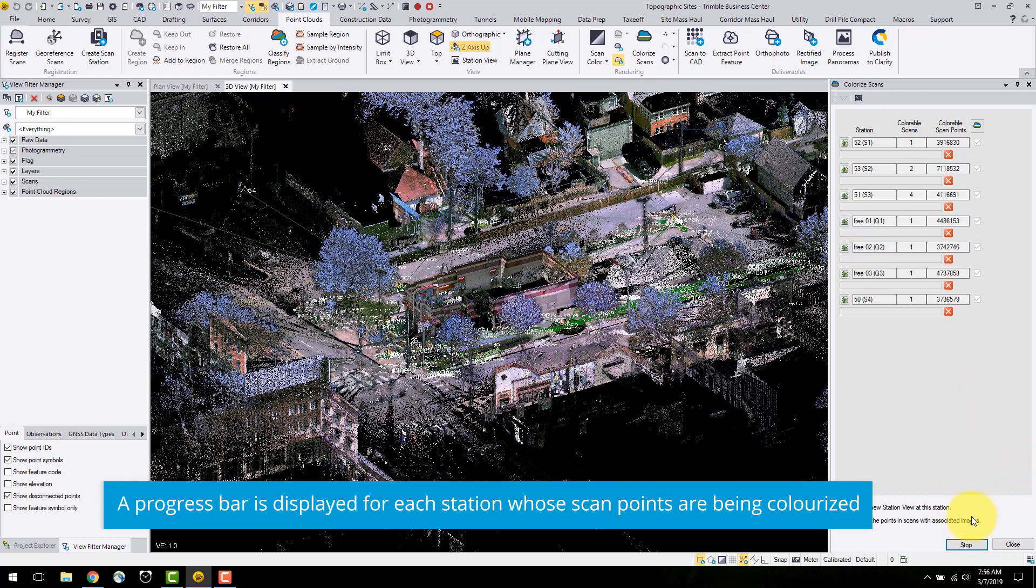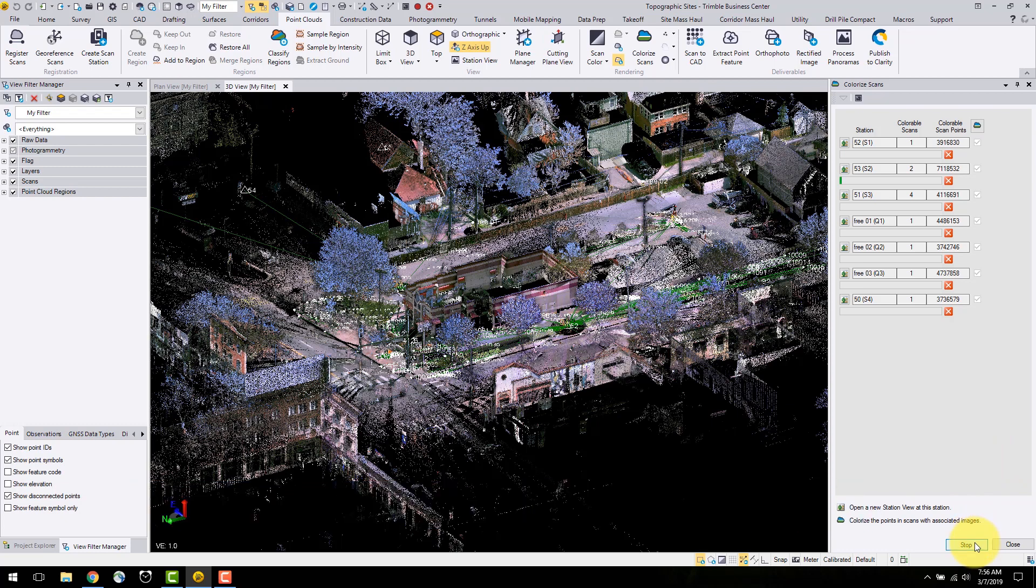Note, when colorizing scans, this can be a timely process dependent on the number of images and points of the data.